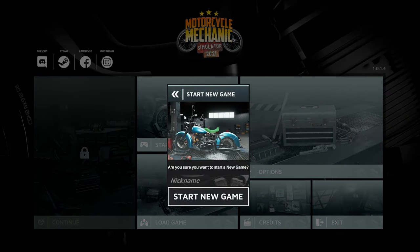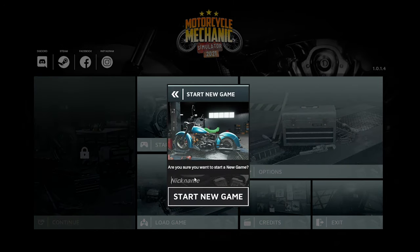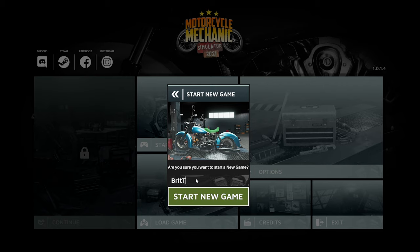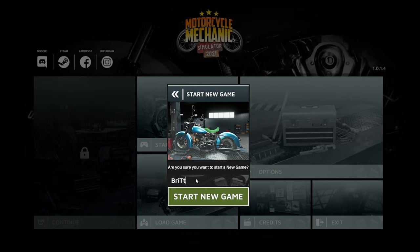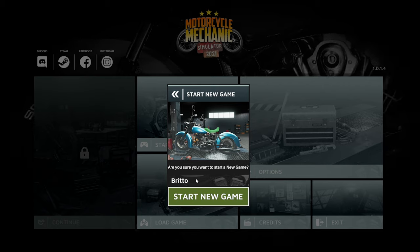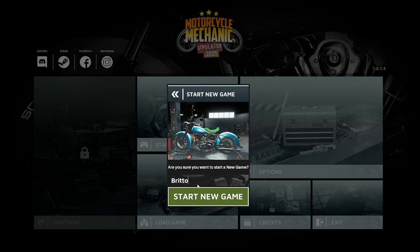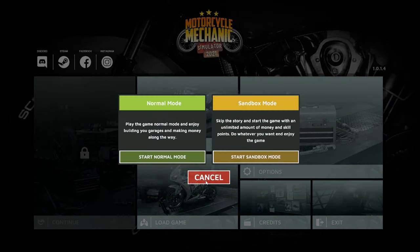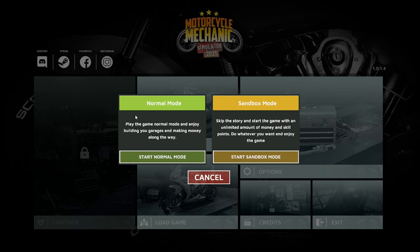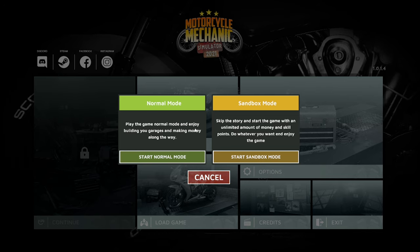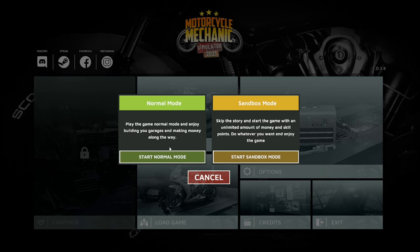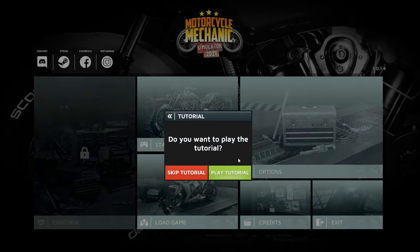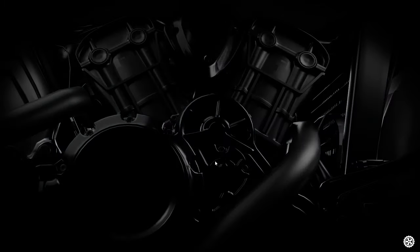Let's go straight to start a new game. Britta will do. Sandbox, no we'll go story mode. Normal, play the game normal mode, enjoy building your garage and making money along the way.